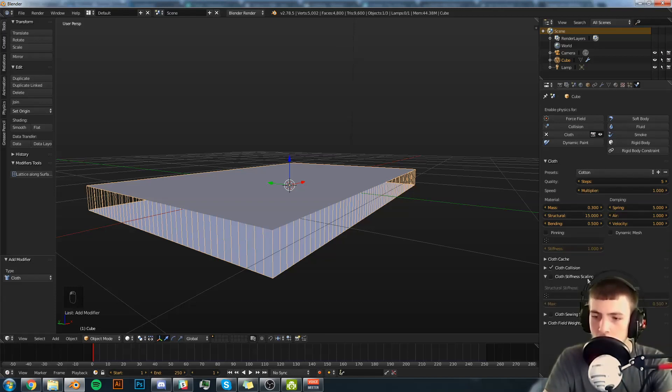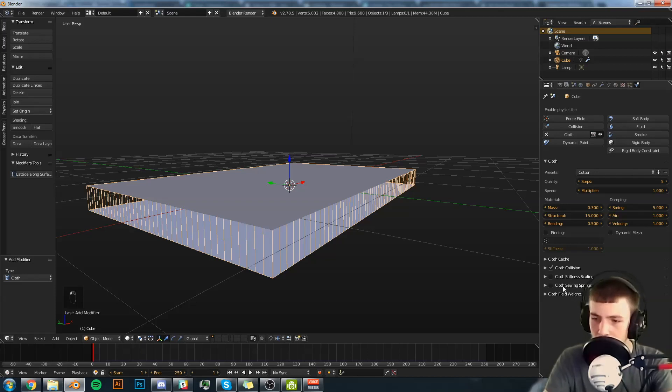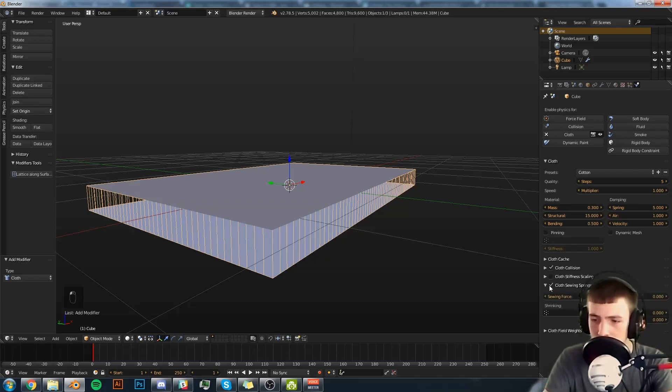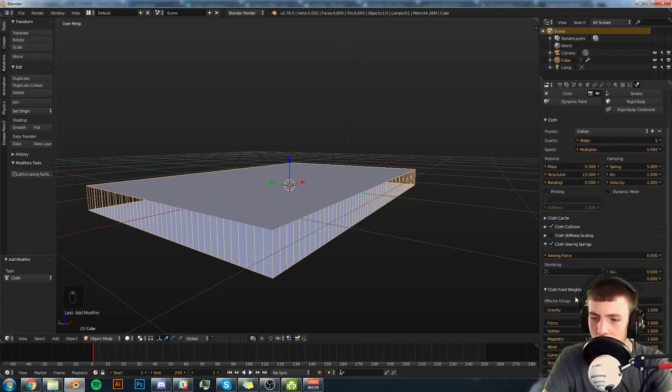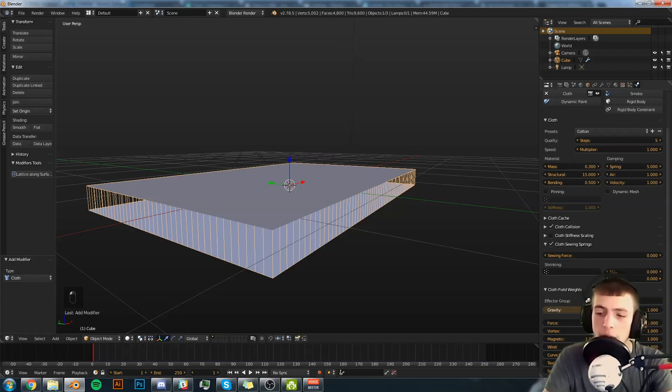From there we're going to enable Cotton as the preset. We're going to go down to Cloth Stiffness Scaling, Cloth Sewing Springs, and Cloth Field Weights. We're going to enable Cloth Sewing Springs and leave that at all the defaults. Go down to Cloth Field Weight and turn the gravity down to zero.